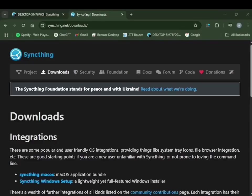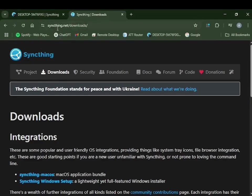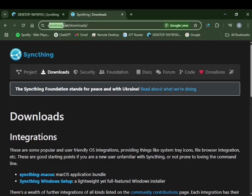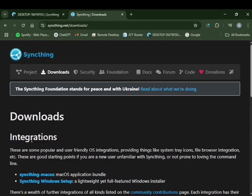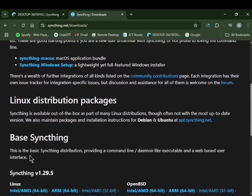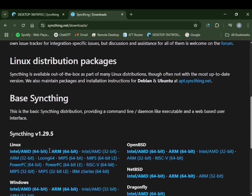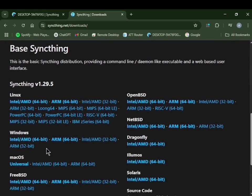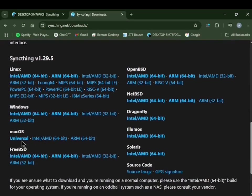Today I'm going to show everyone how to sync up their saves from RetroArch to Windows. First, you're going to start on your computer and go to syncthing.net/downloads. You'll see there's a Windows version and a Mac version. I'm going to be installing the Windows version today.